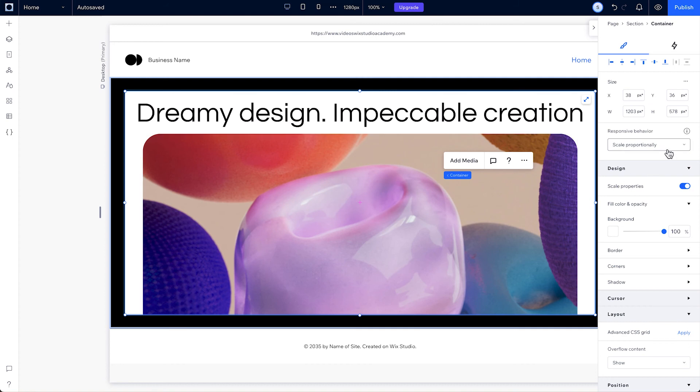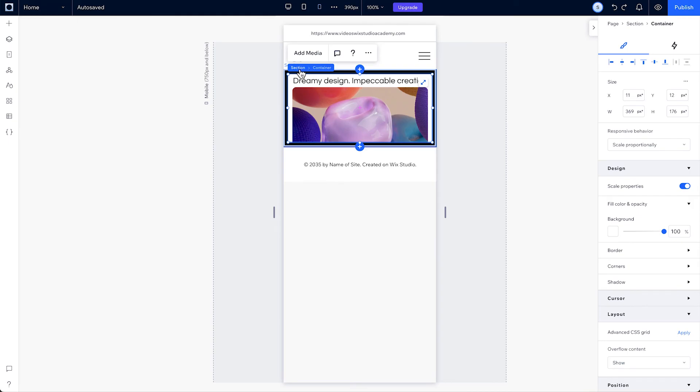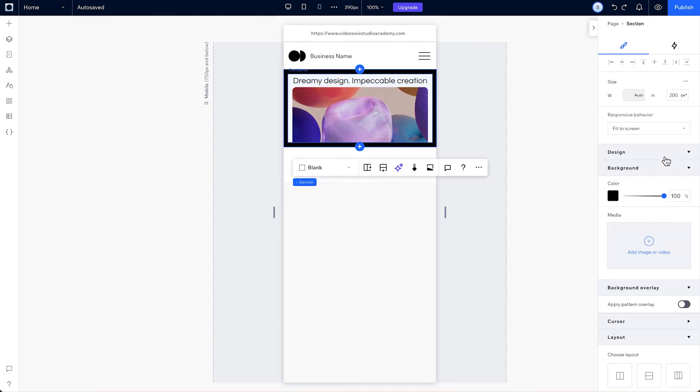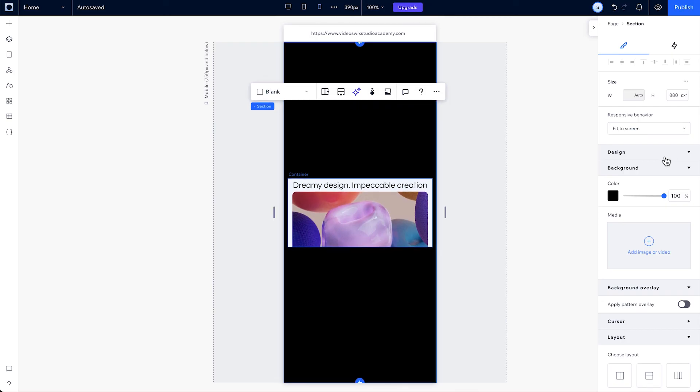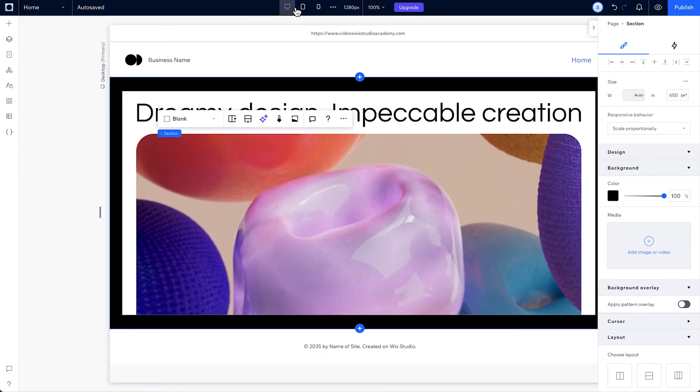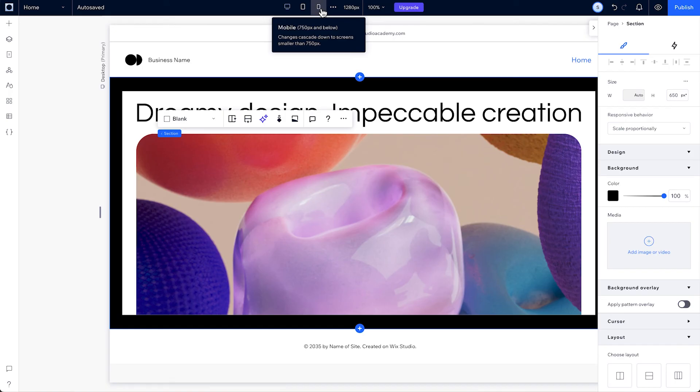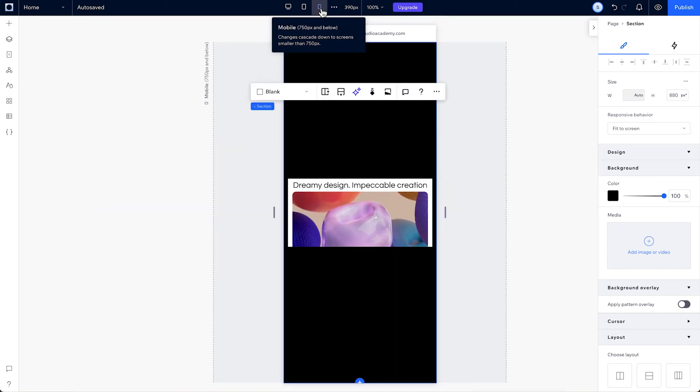And even though elements can scale proportionally by default, this drop-down gives you some more responsive behaviors to choose from with options based on common breakpoint behaviors. The behaviors you set on desktop will be reflected on every smaller breakpoint. But you can also move down to each smaller breakpoint to set their own behaviors that won't affect any larger ones. That's called the cascading rule, and it lets you tailor your design properties on each breakpoint in the Studio Editor.